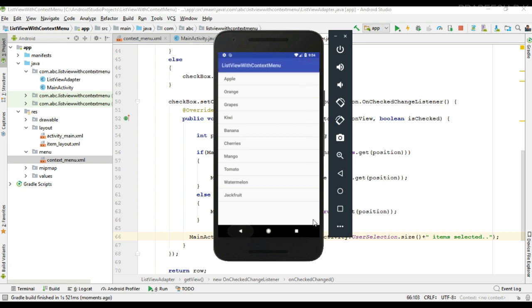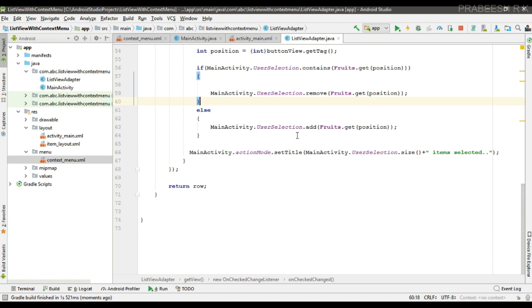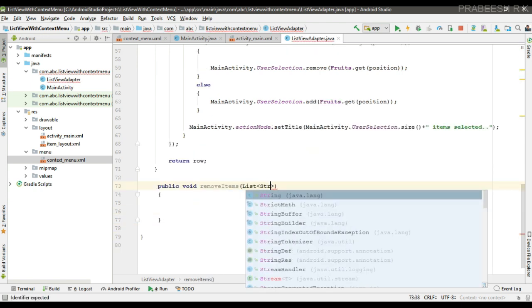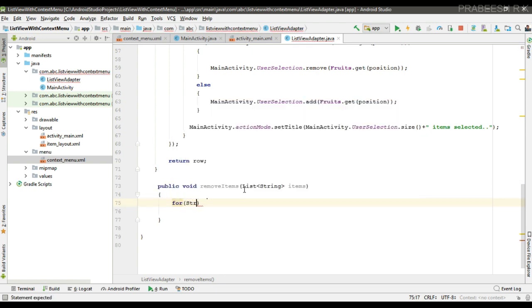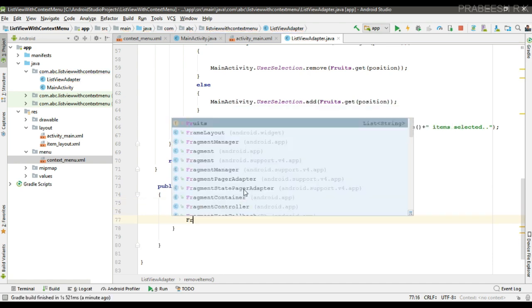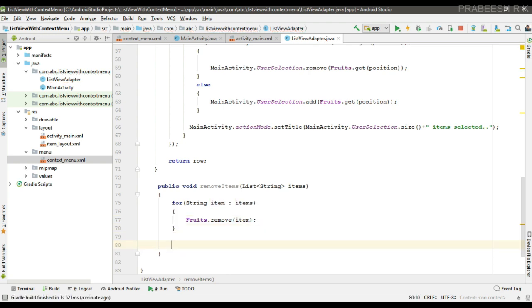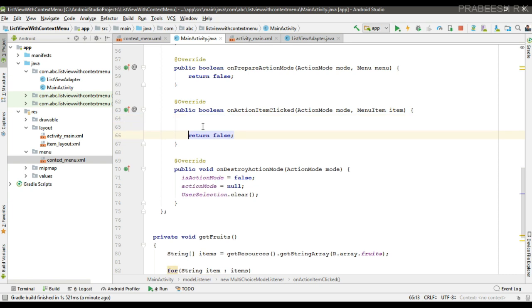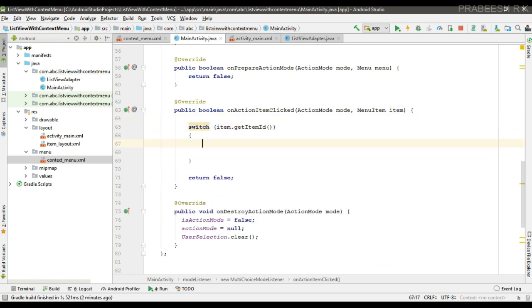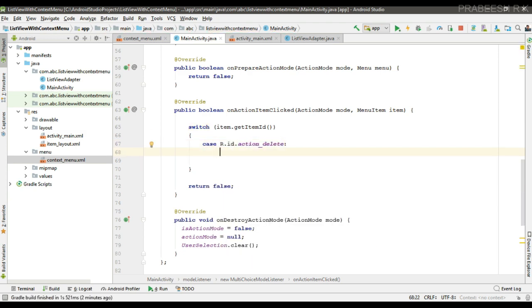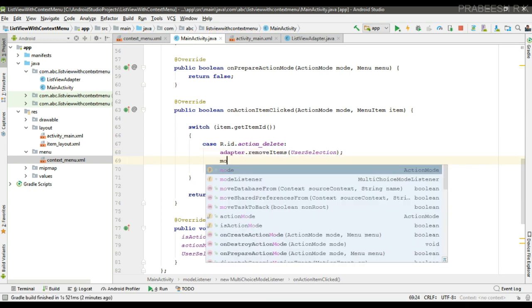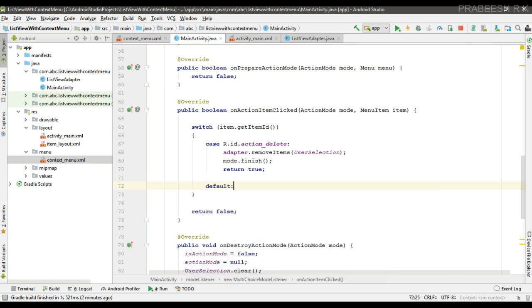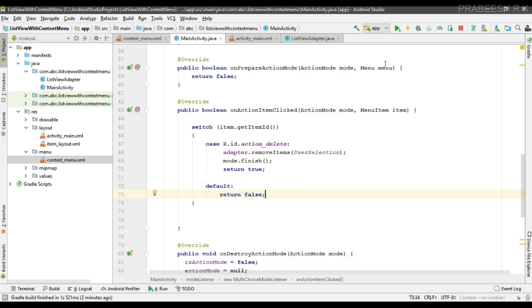Now we can perform the delete operation. When the user clicks the delete button, we delete the selected items. I create a method called removeItems() with one parameter — the userSelection list — and remove each item from the list using a for-each loop, then call notifyDataSetChanged() so the ListView gets updated. When the user selects the delete button, I use a switch-case statement to identify which option is selected, call removeItems() on the adapter, dismiss the action mode using the finish() method, return true, and handle the default case by returning false.